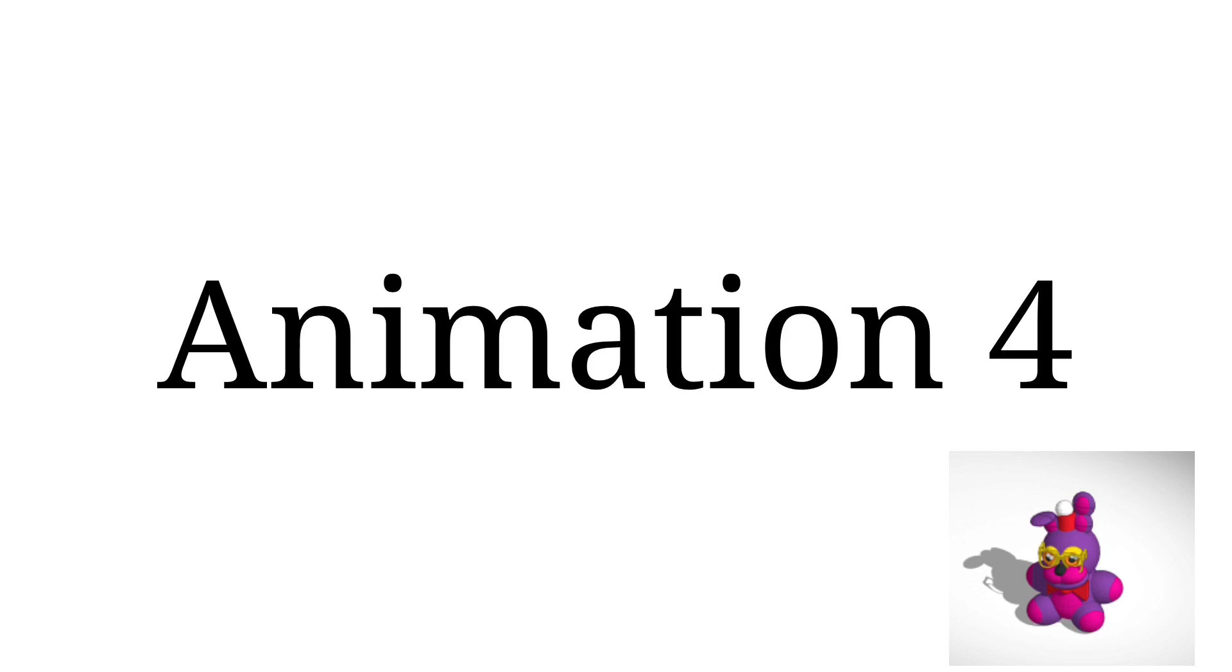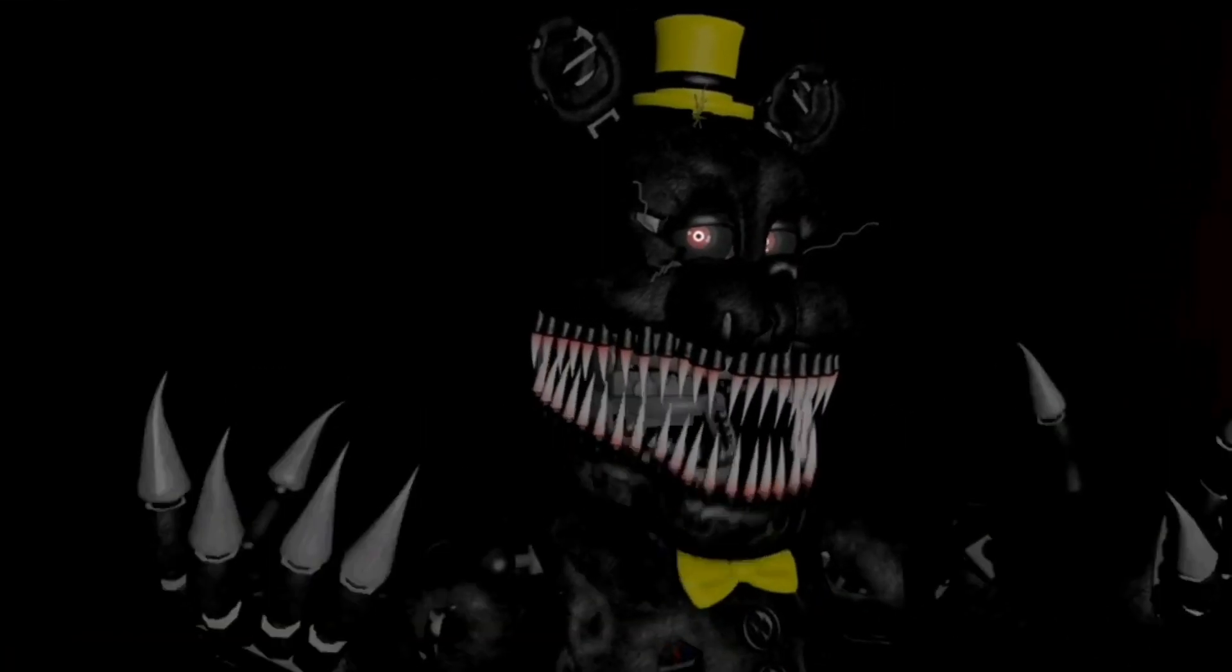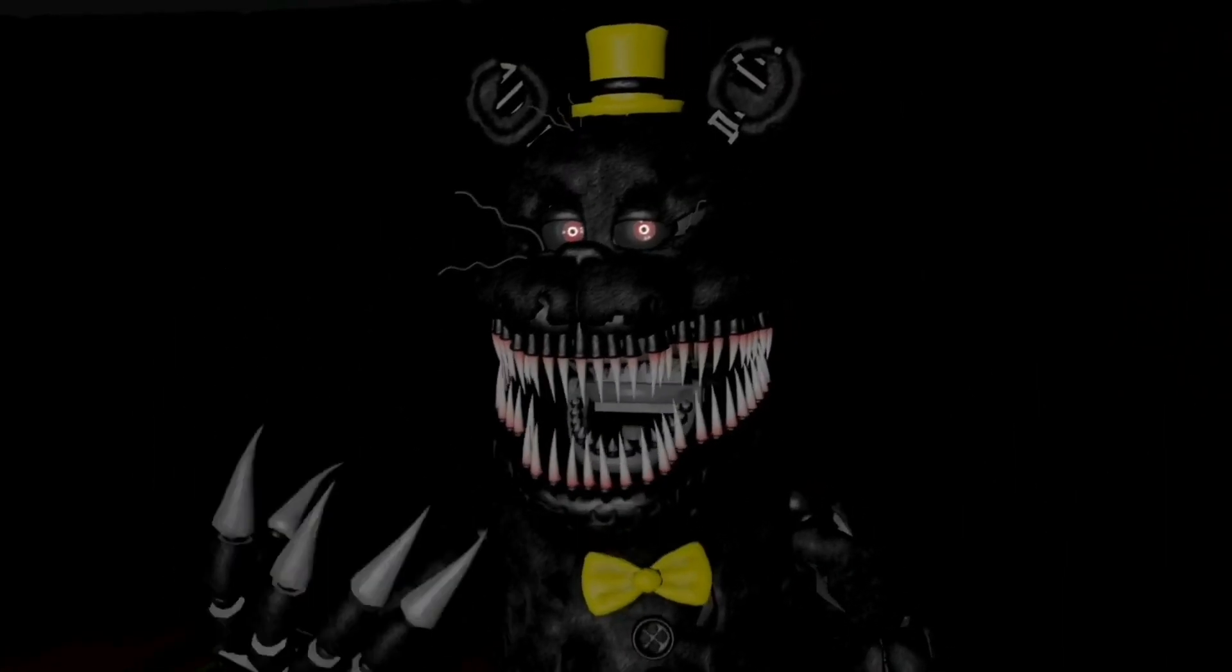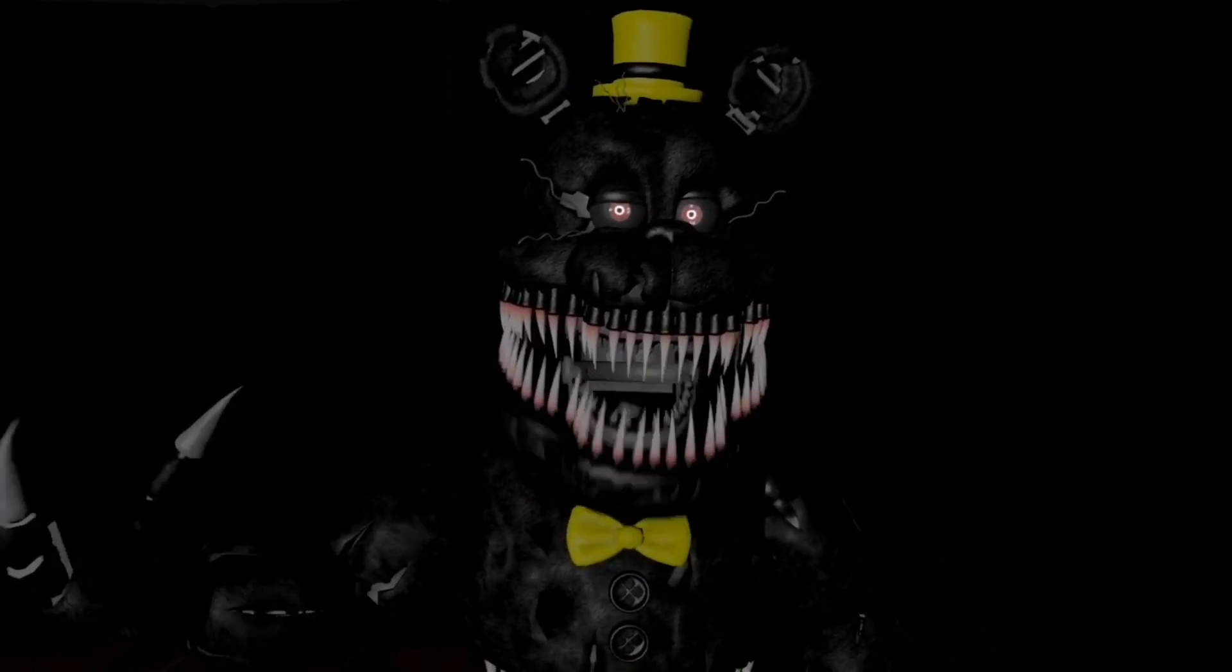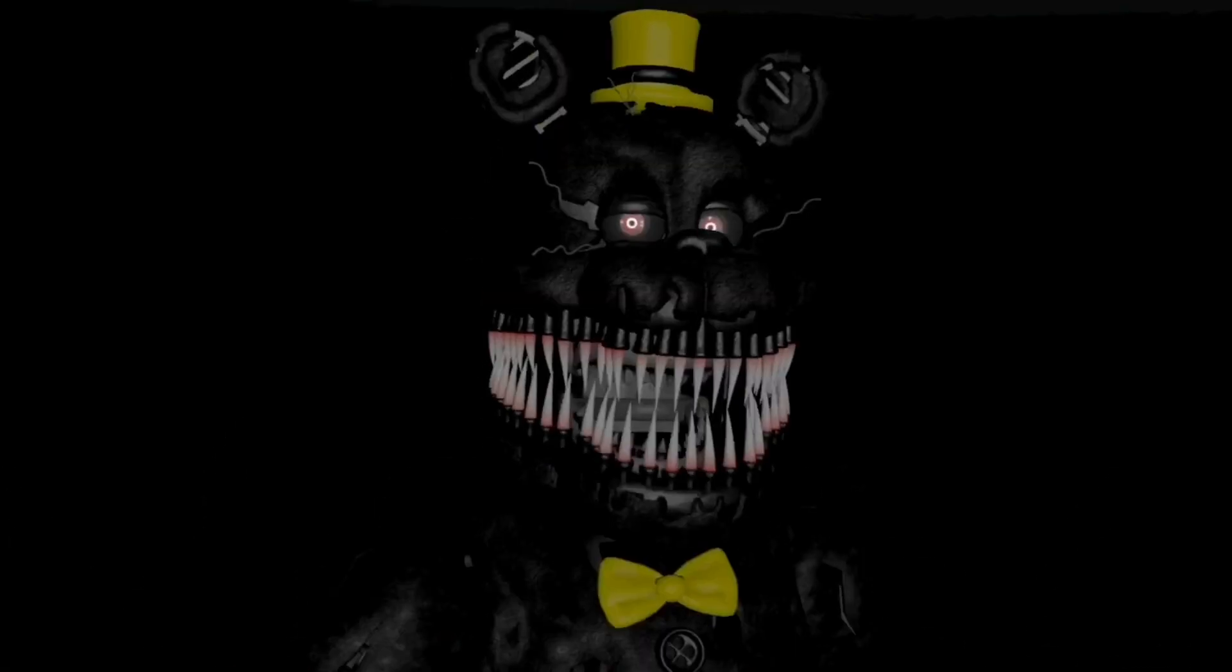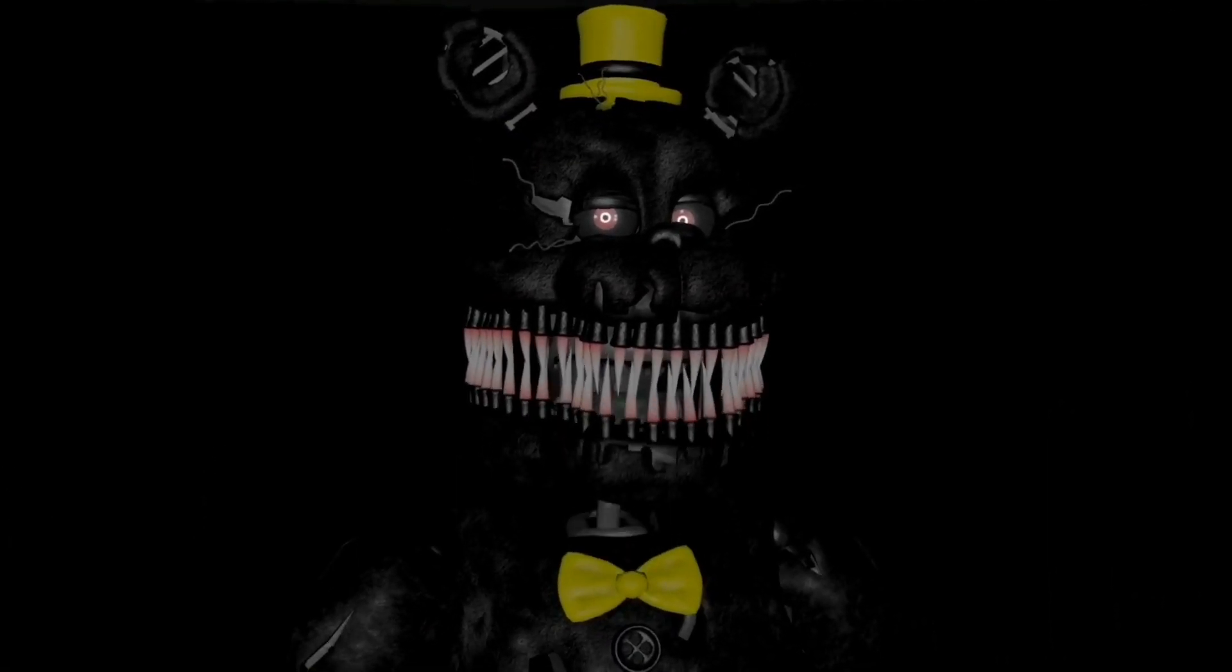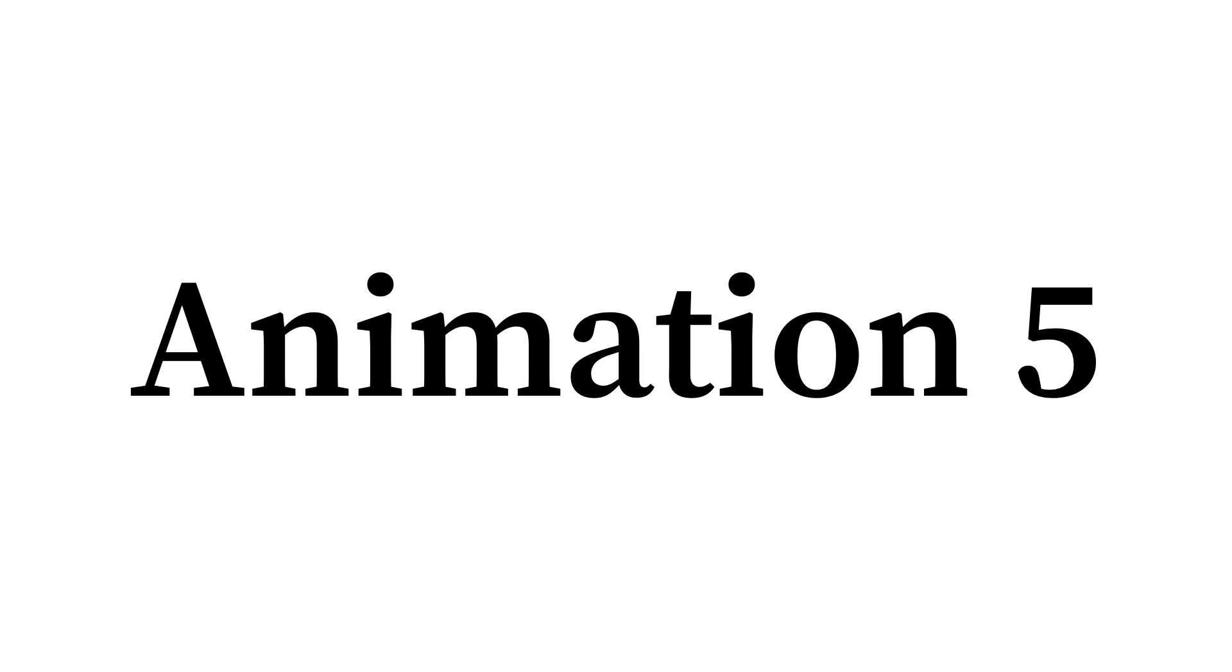Praise Jesus. This is definitely going to be remade. I have a list of things I need to remake in Source Filmmaker. This is definitely one of them. Welcome to my mind. Play that note block nicely.